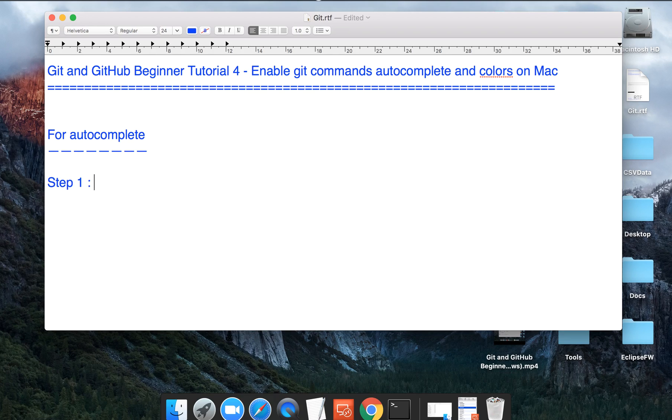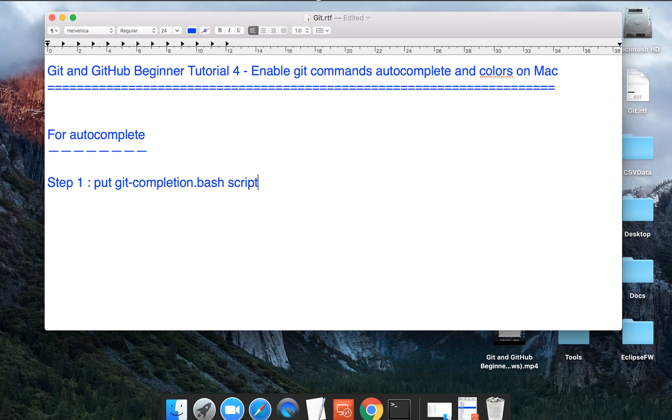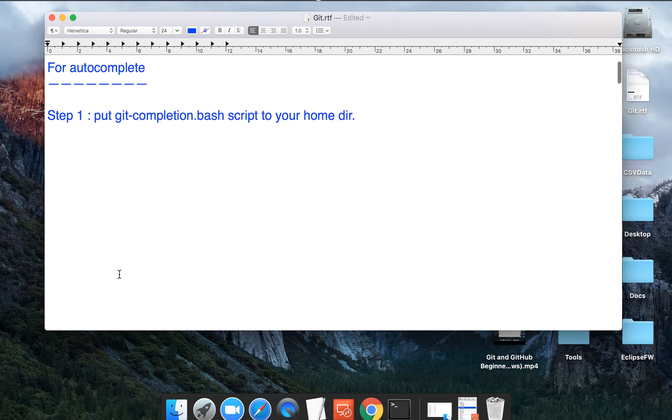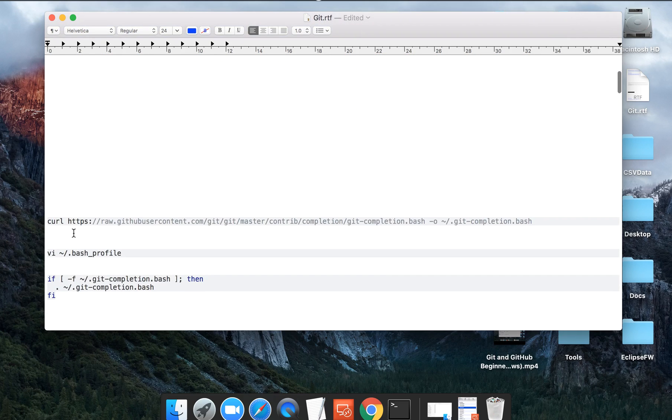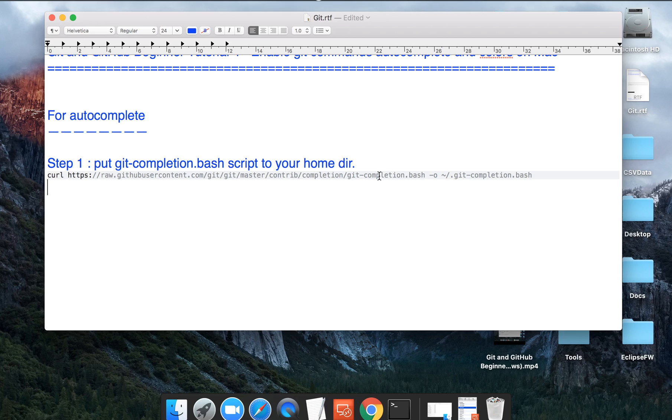For autocomplete, step one will be you have to put git completion.bash script to your home directory. And to do that, this is the direct command that you can use. This command takes the git completion bash script from this particular URL and puts it into our home directory.